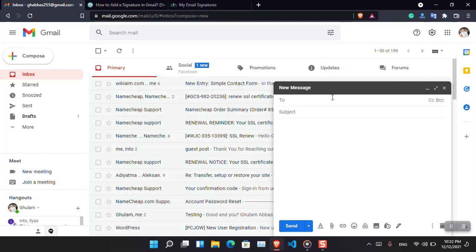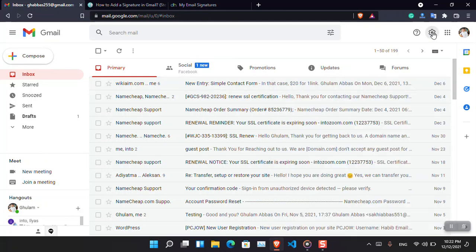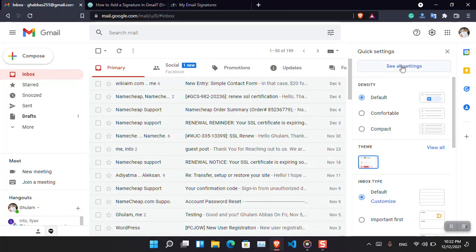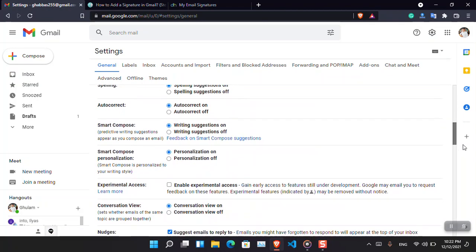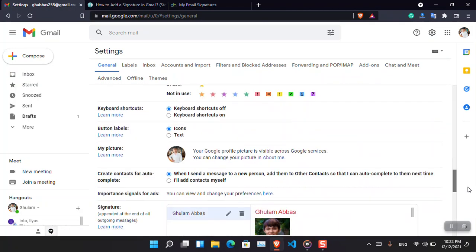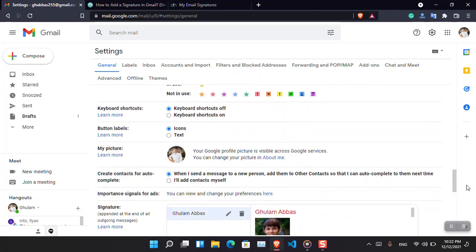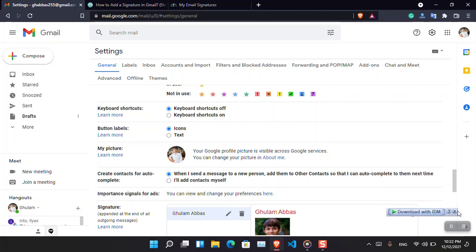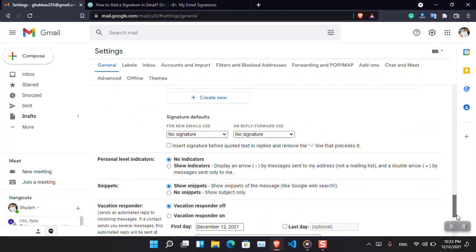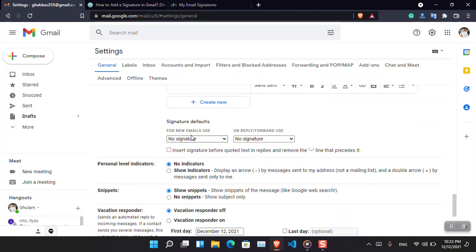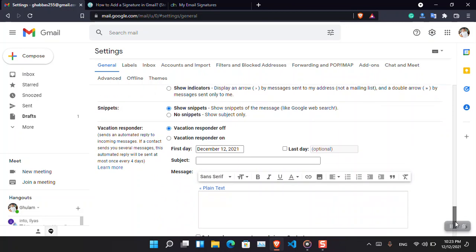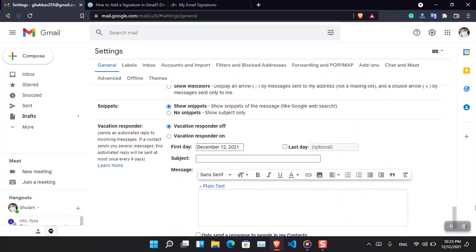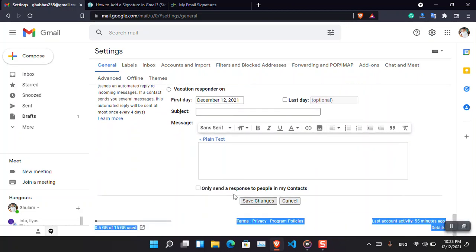I forgot - you have to also make it as default settings, otherwise it is not going to work. Scroll down. This is the section - choose Ulama Abbas, Ulama Abbas, and again go on and save the changes.